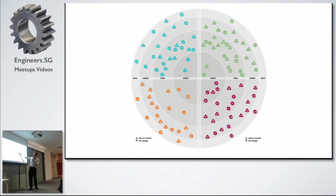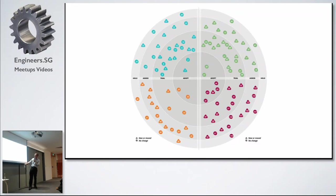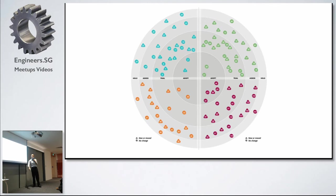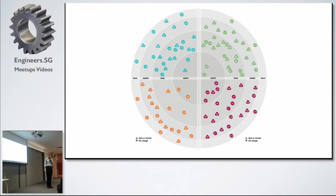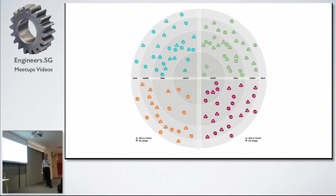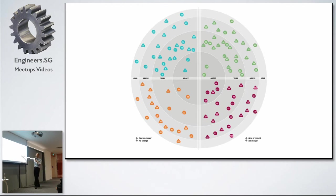Within the radar, you have the different rings. Typically, a blip starts from the Assess ring. That is when some of us may look at a library and we have some good experience. We play a little bit around with the library and we use it in the early stage of a project, and we say yeah, that seems quite interesting. Let's put it here.